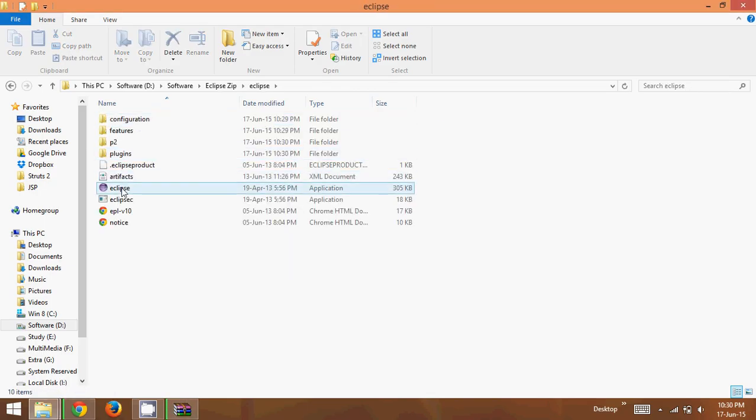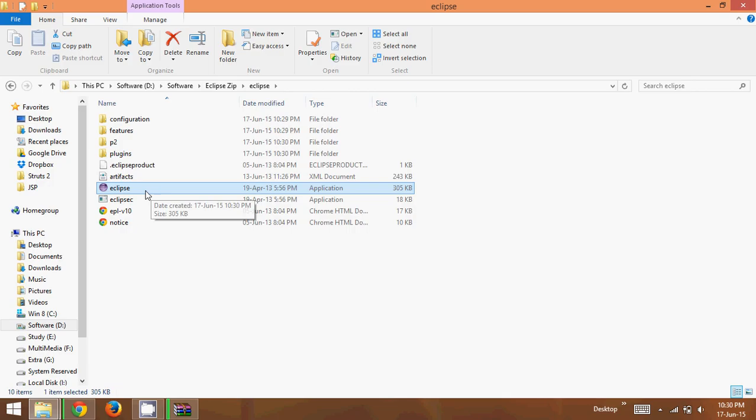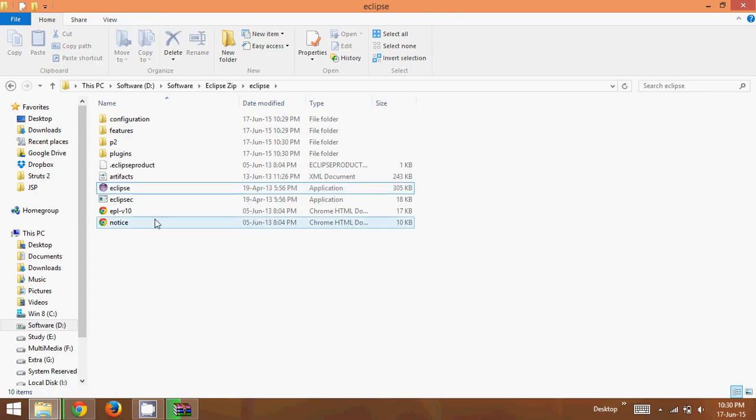And once you double click, it will open Eclipse. And then you can write a code to test your Eclipse IDE. Cool?